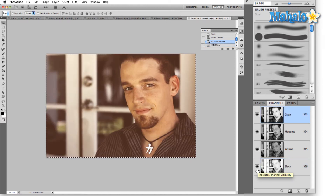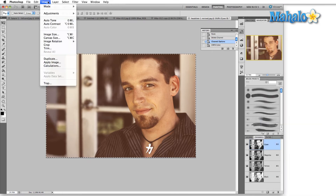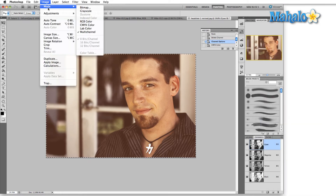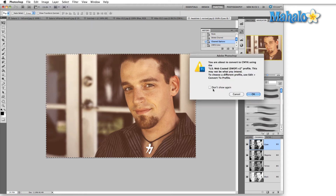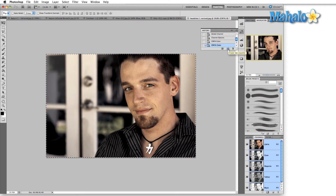Now we're getting somewhere — we have something that's a little similar to our original image. Come back up to the Image menu, and since we have all four channels, select Mode > CMYK Color, and immediately Photoshop knows exactly what to do. This particular image, since we created our own black channel from cyan and magenta, isn't identical to our original image.